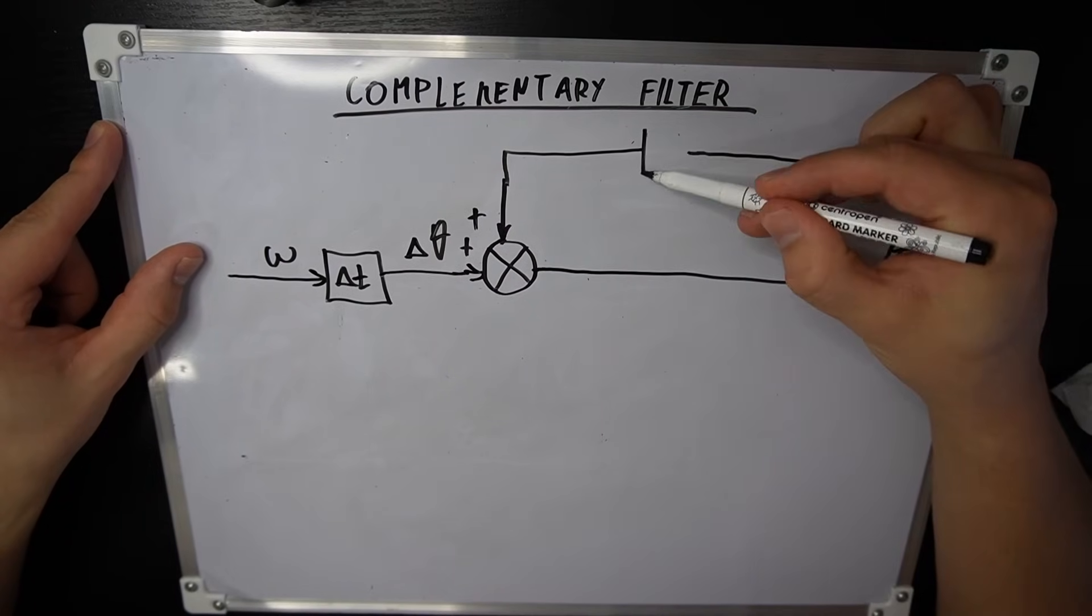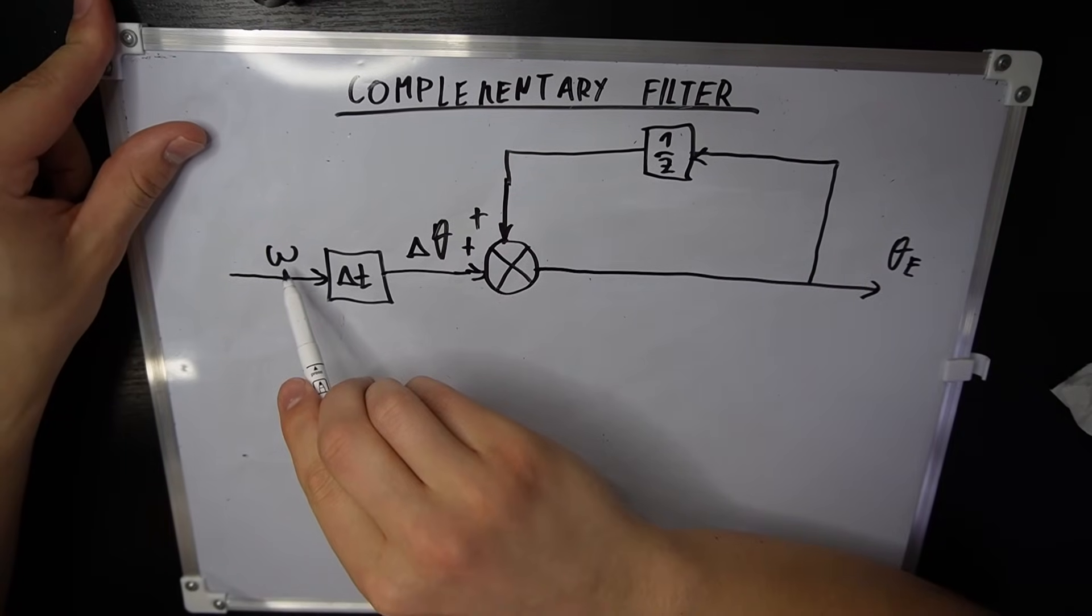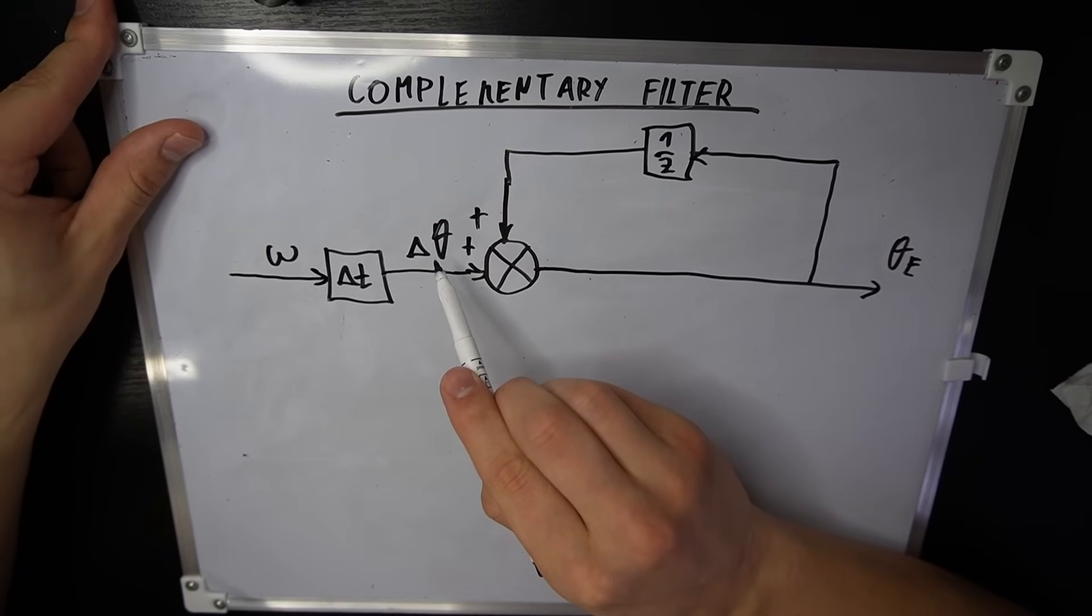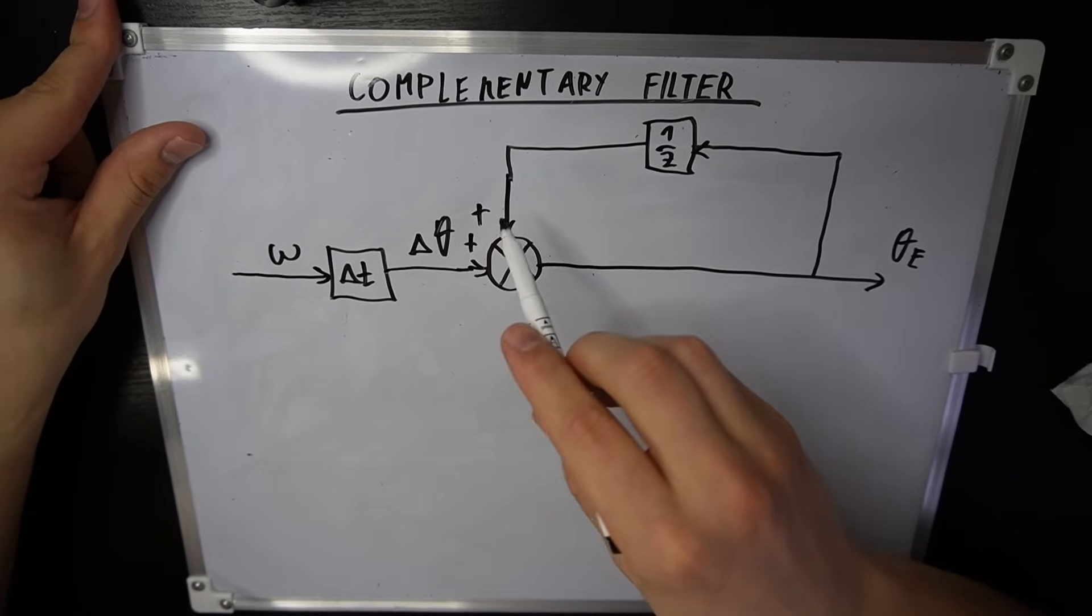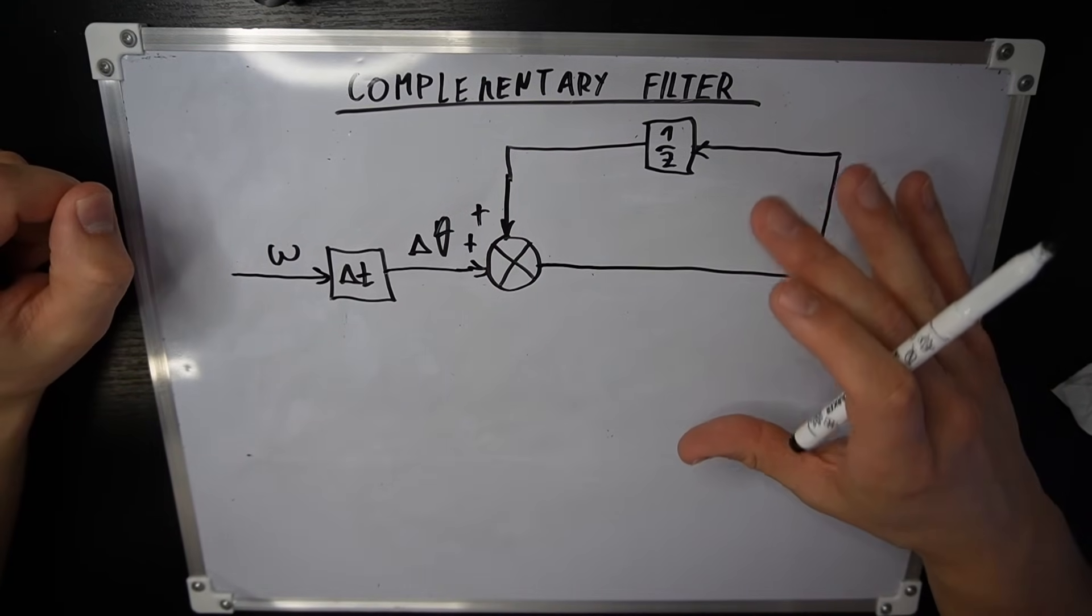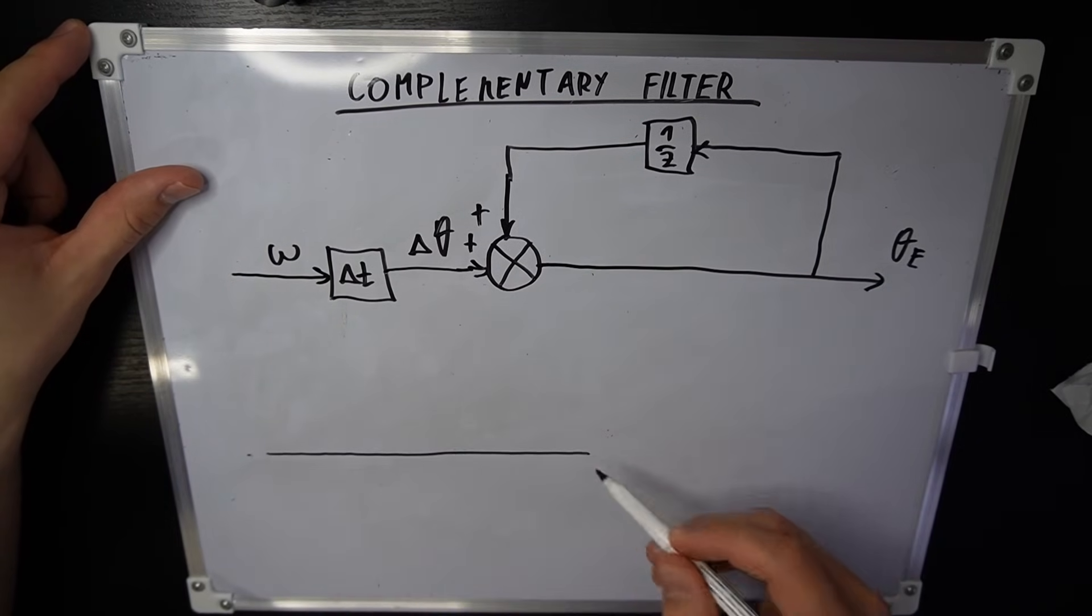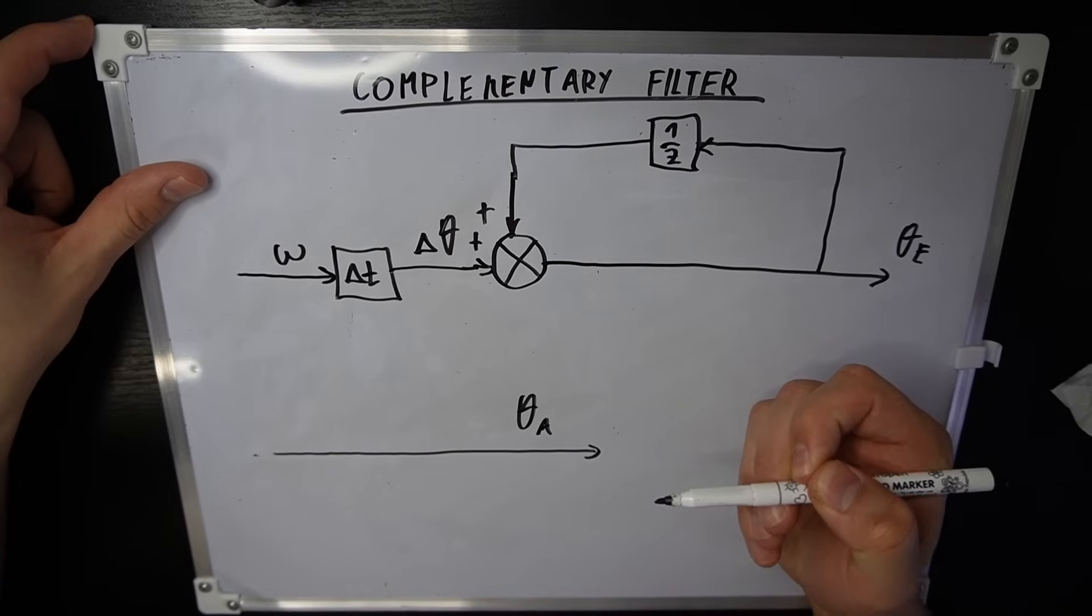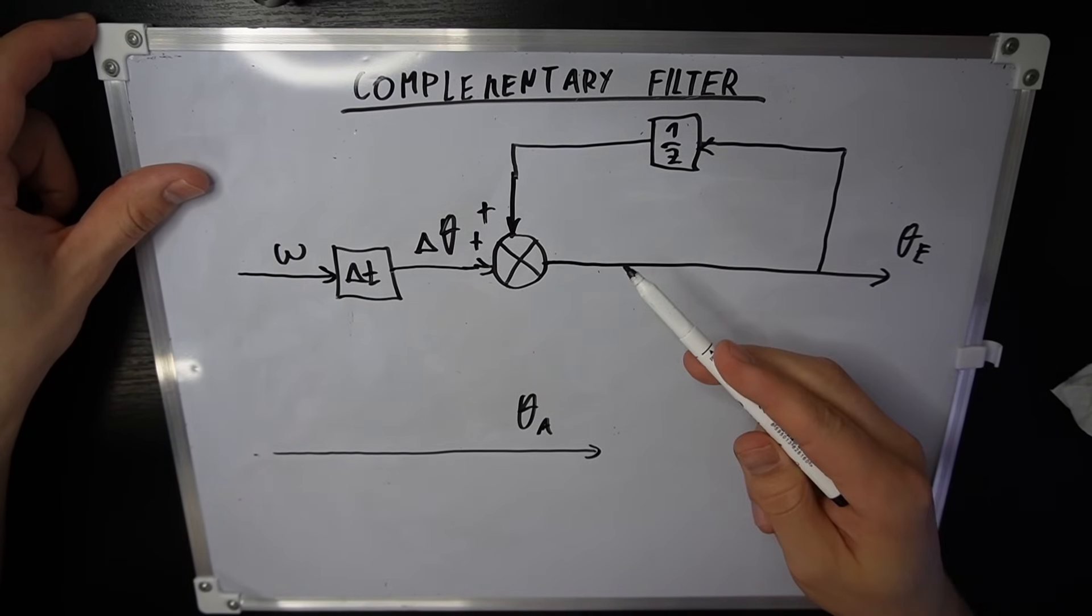We feed this estimate to the next time step. The notation for this is just 1 over z. This loop says that we take the velocity, multiply it by the change in time to get the change in angle. And we add this change in angle to the previously estimated angle to get the new estimate. Now we are gonna add the data from the accelerometer. From the accelerometer, we get the calculated angle.